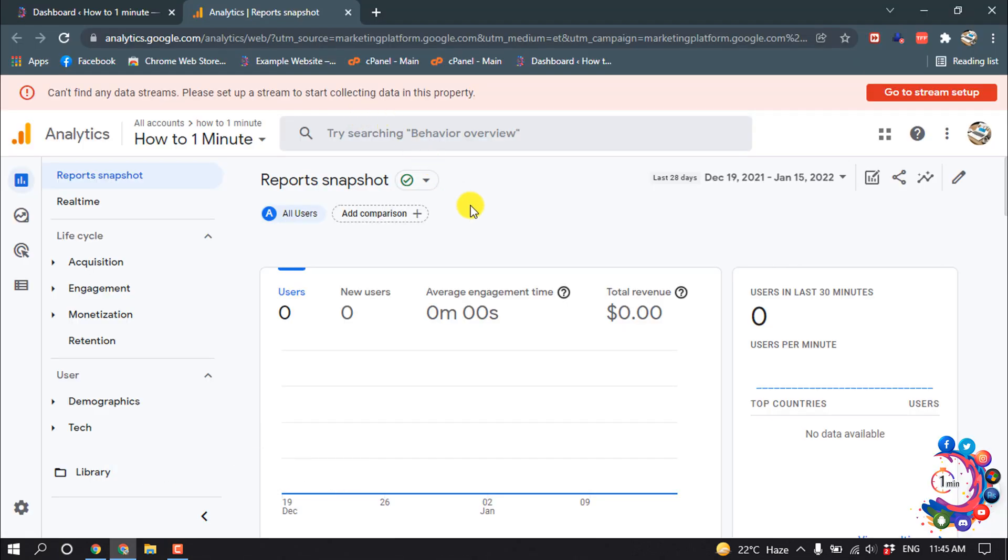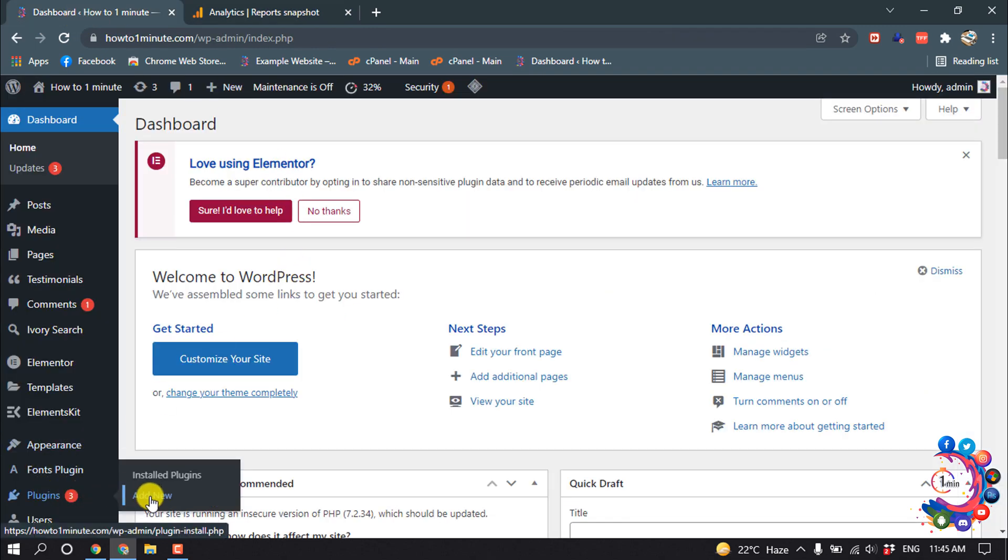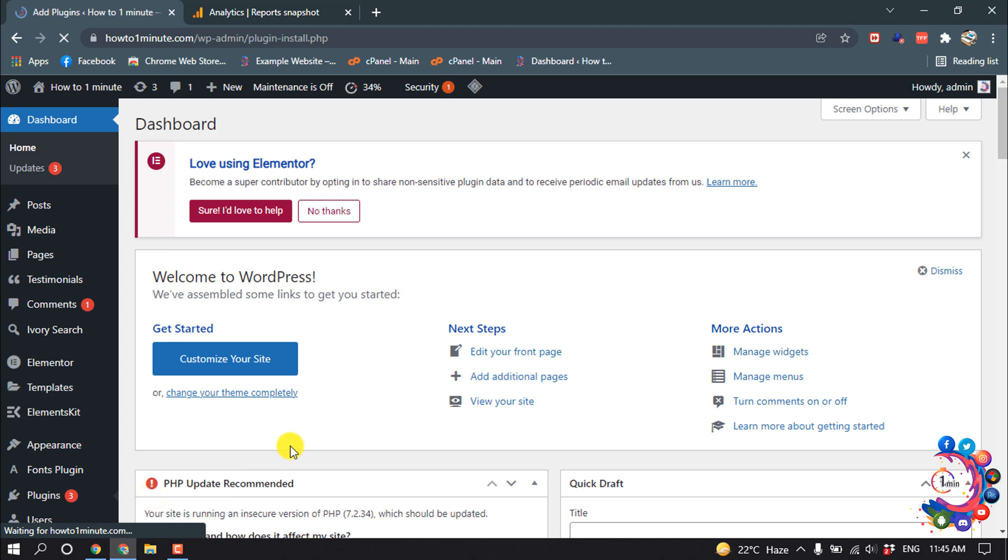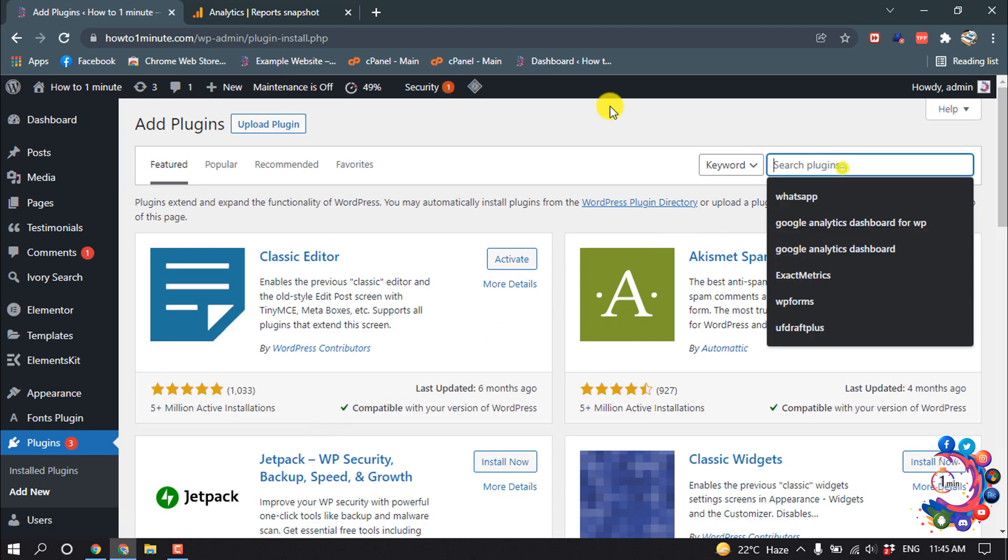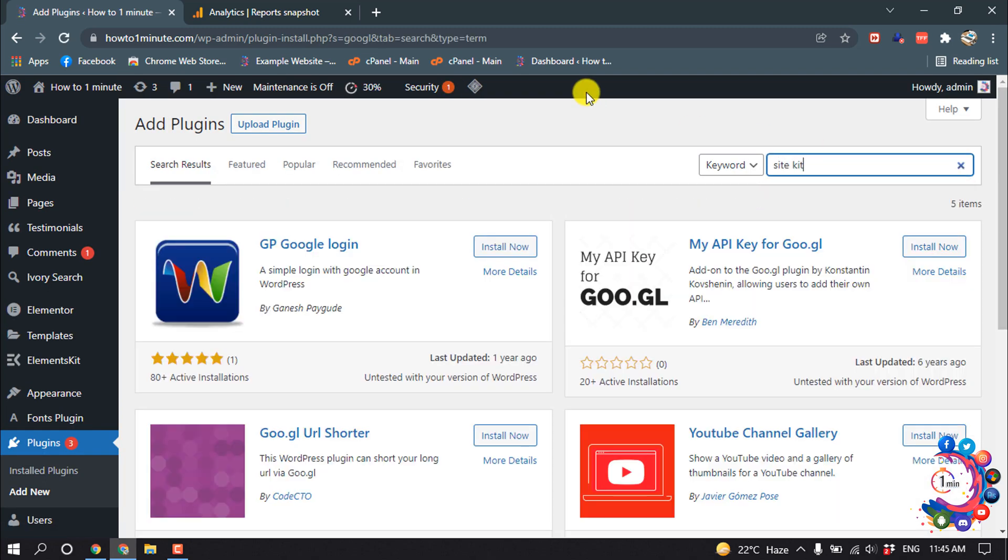So first of all, you have to create a new account on Google Analytics. After creating a new account, go to your WordPress dashboard and go to Plugins, Add New, and search here for Site Kit.